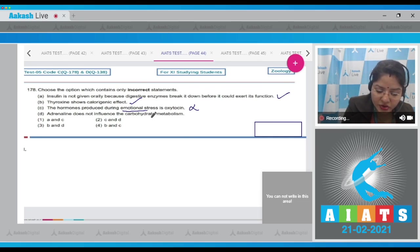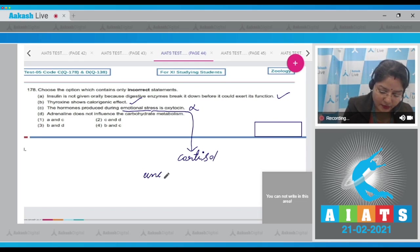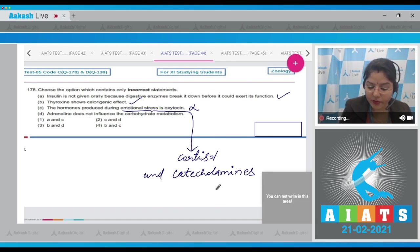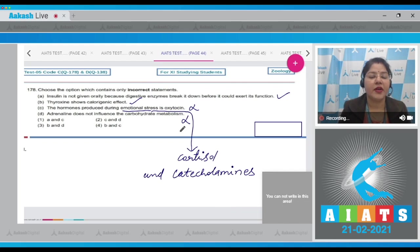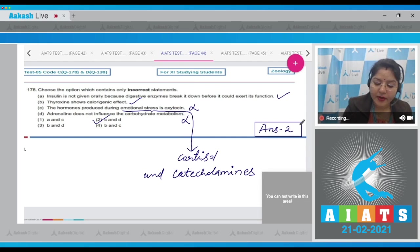Statement C: the hormone produced during emotional stress is oxytocin — this is incorrect, because during emotional stress, cortisol and catecholamines (adrenaline and noradrenaline) are released. Statement D: adrenaline does not influence carbohydrate metabolism — this is also incorrect, because in the presence of adrenaline, blood glucose level increases. Incorrect statements are C and D, which is option number 2, and that is the correct answer.